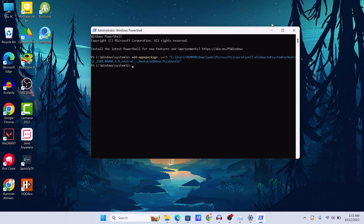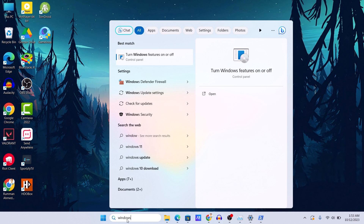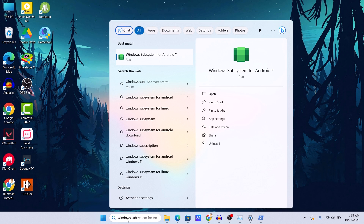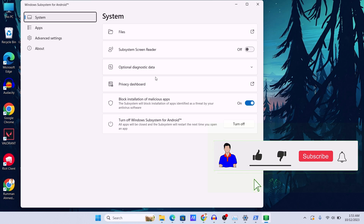Windows Subsystem for Android is now installed. You can search for it in the Start menu and you will see it appear. That's how you can install Windows Subsystem for Android on your PC if you are outside of the USA. If changing the region didn't work for you, you can install it through PowerShell using the method shown. If this video worked for you, don't forget to hit the like button.